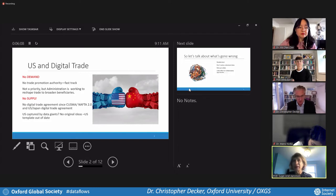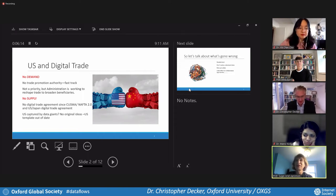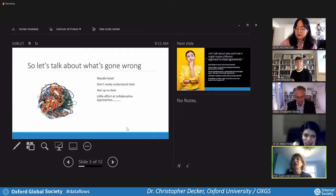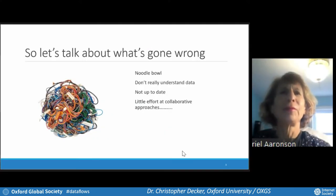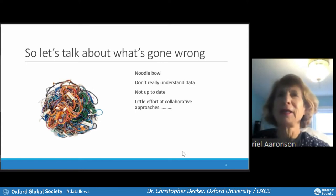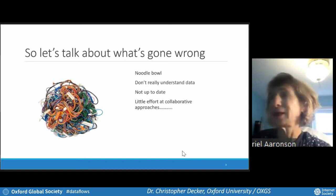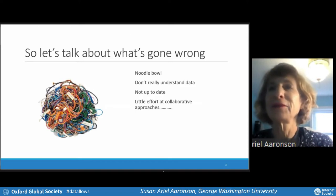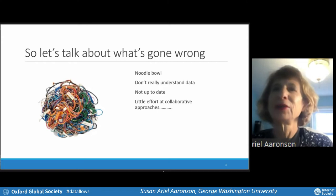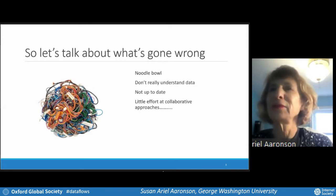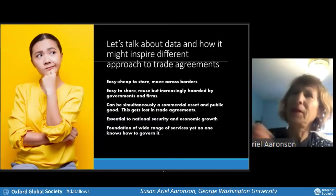The United States is, to some extent, captured by its data giants, so there aren't really original ideas. Meanwhile, there is what Jagdish Bhagwati called the spaghetti bowl or the noodle bowl. I think this perception is really more about the fact that many countries don't understand data, and there's very little attempt at collaborative approaches, as Mira's database and my own show. Yes, there is the free flow of data with exceptions, but beyond that there are some significant differences. Data really isn't the same thing as goods and services that are traded across borders.